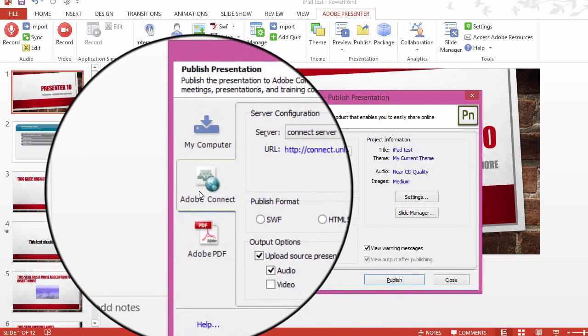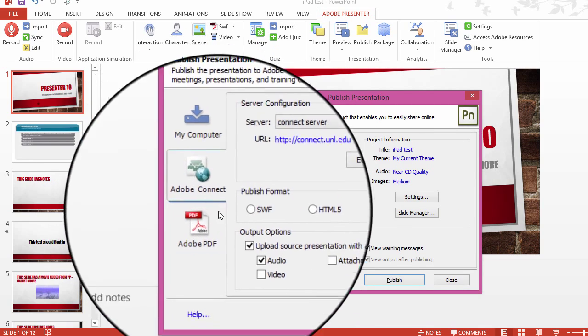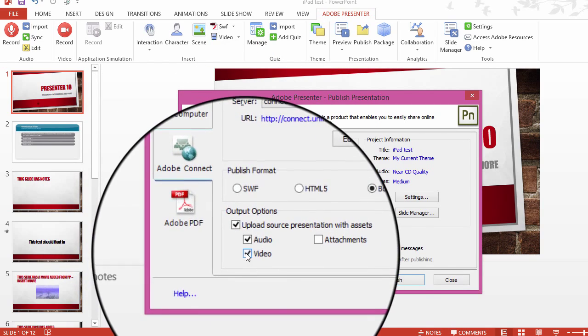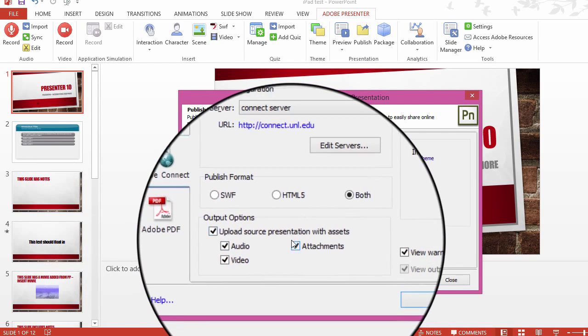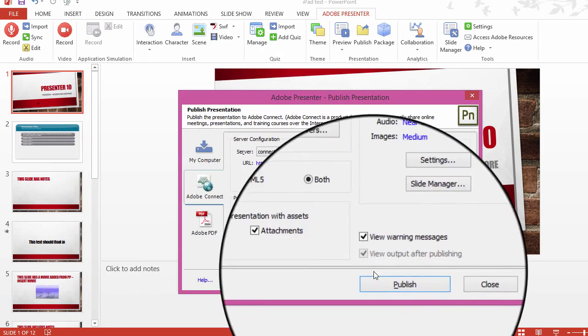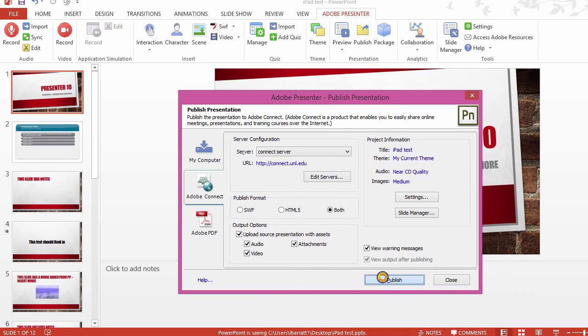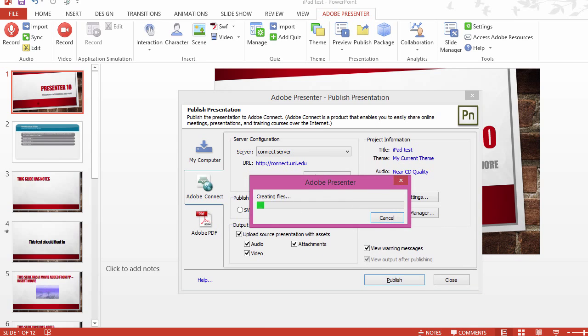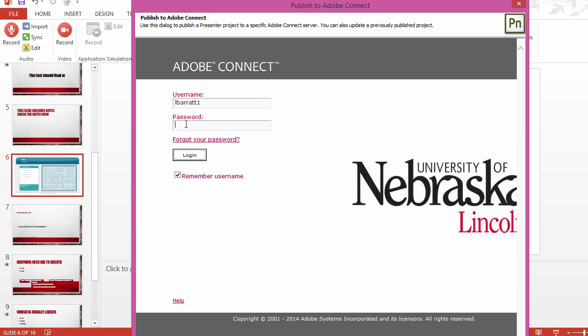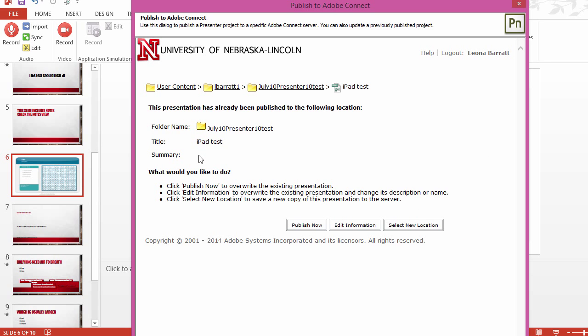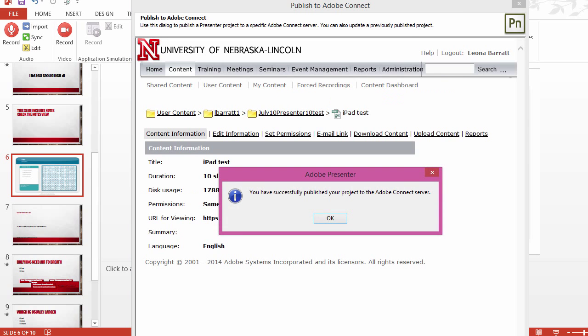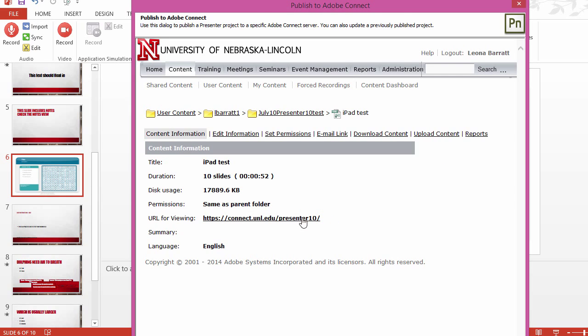I'm going to publish directly to the Connect server, and you'll be prompted to log in with your LDAP credentials. Select your folder, or even create a new folder, and publish. Your presentation will now be available and able to play on iPads and other tablets as well as computers.